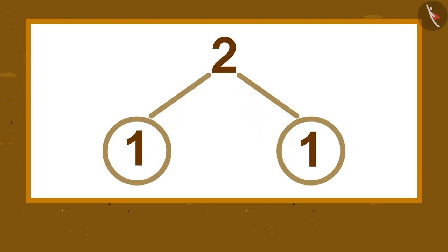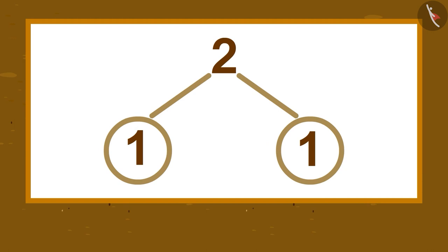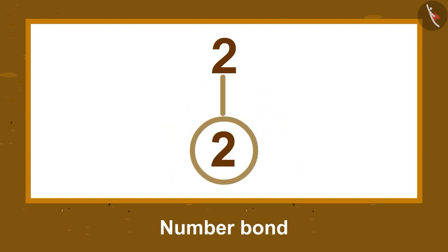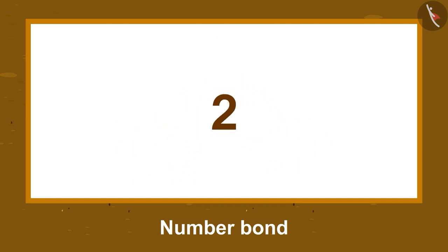Children, what Fanny taught Gaffee is called Number Bond. This helps us understand how two small numbers can come together to make one big number.